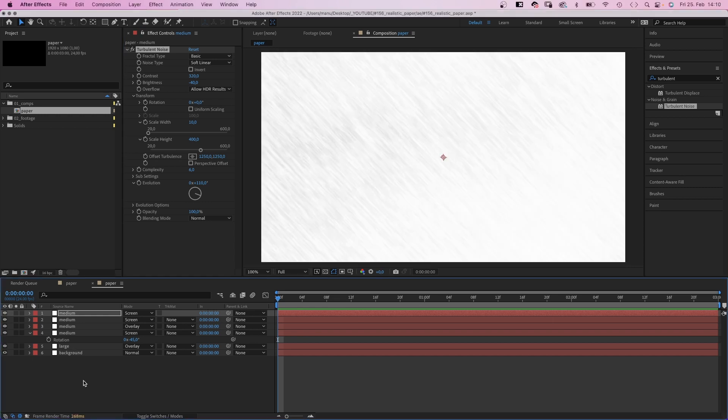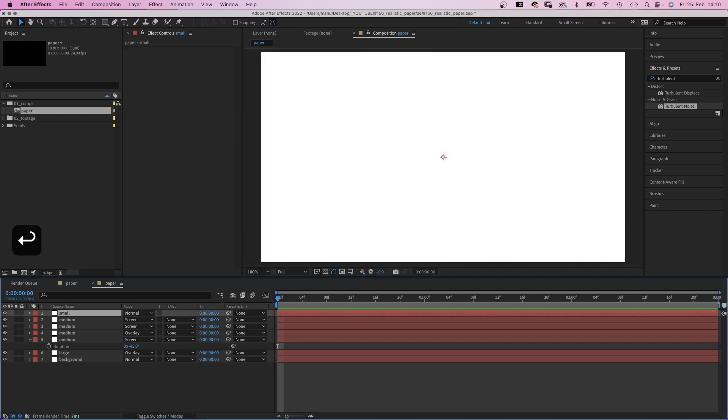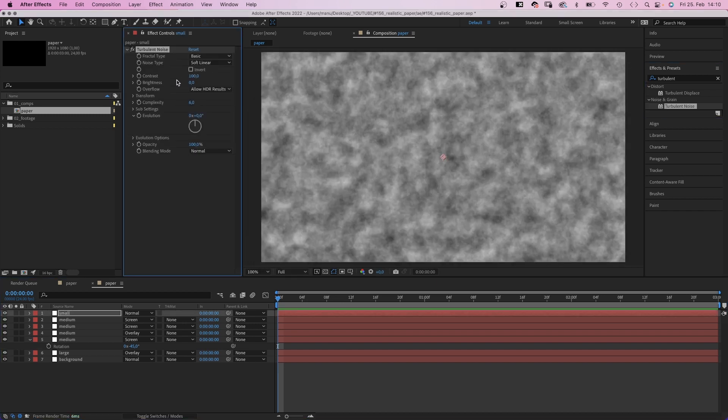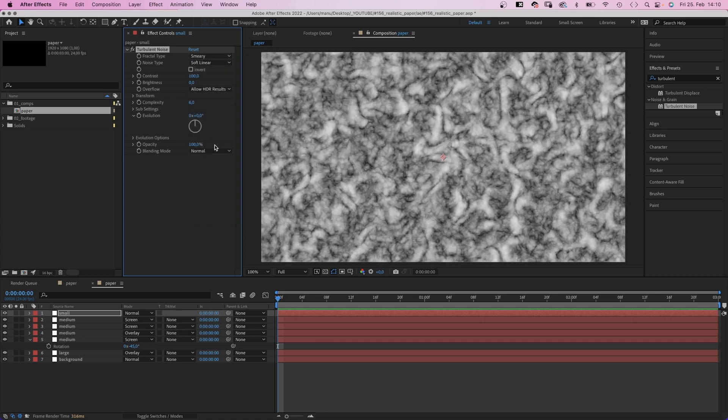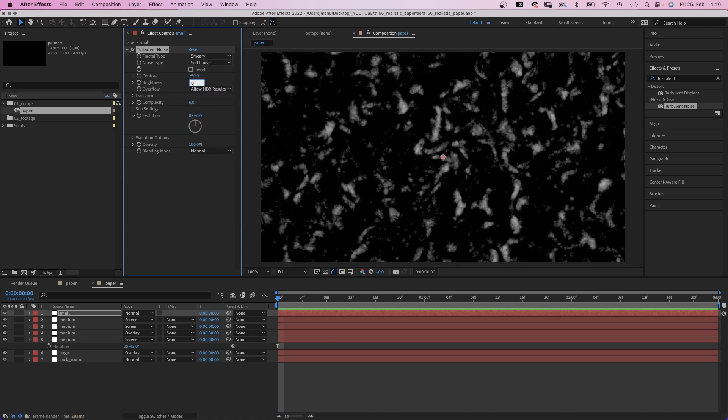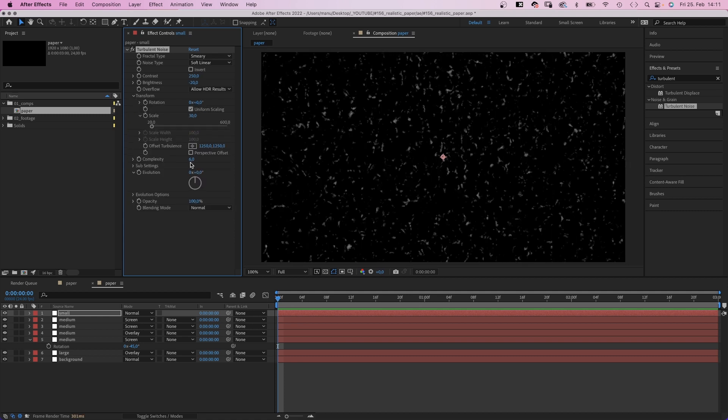Let's add some small ones. We add a new solid, name it small. Add turbulent noise again. Smeary, soft linear, contrast 250, brightness minus 20, scale 30, complexity 20.